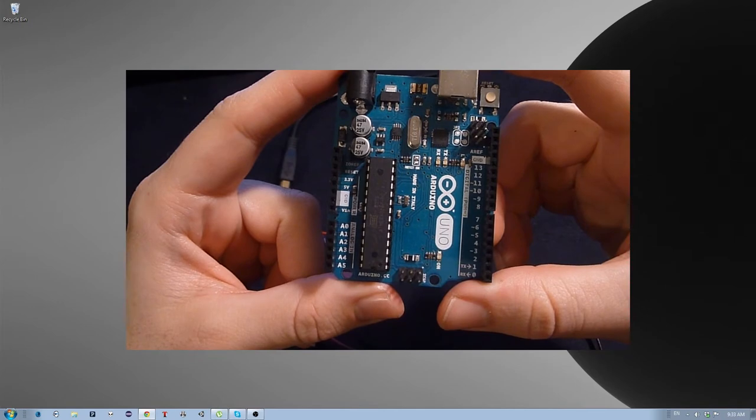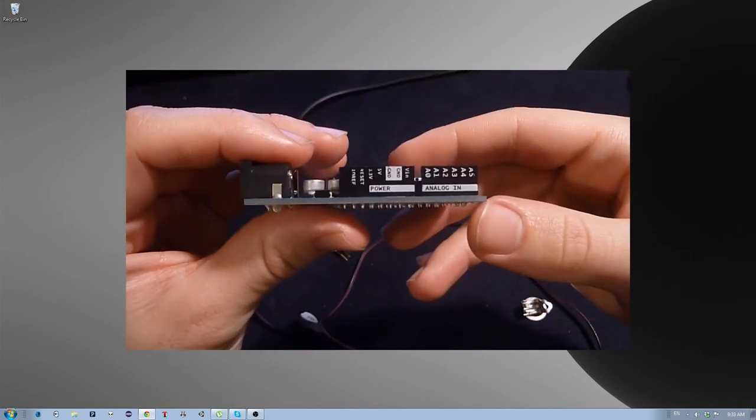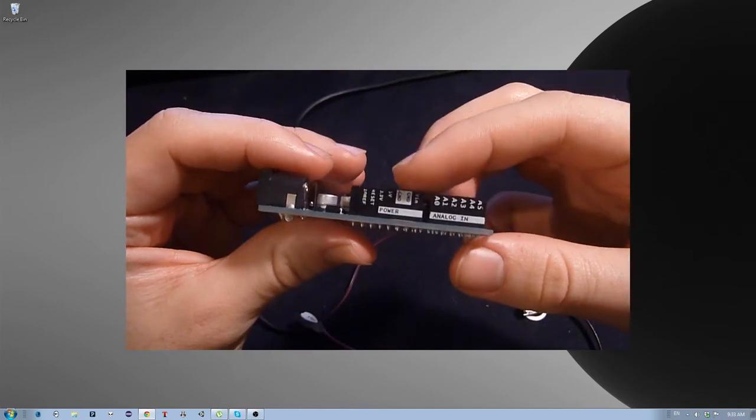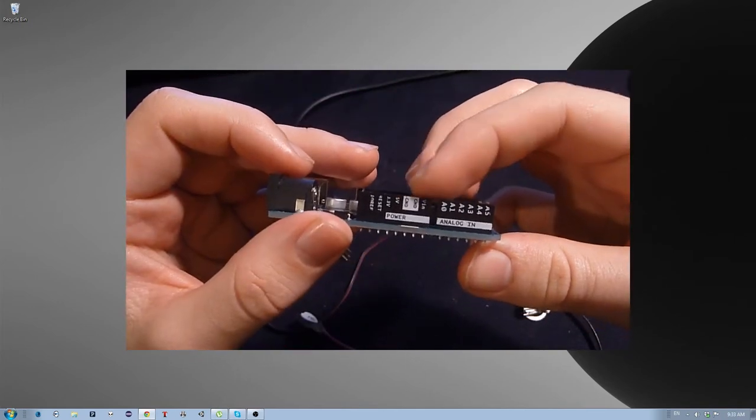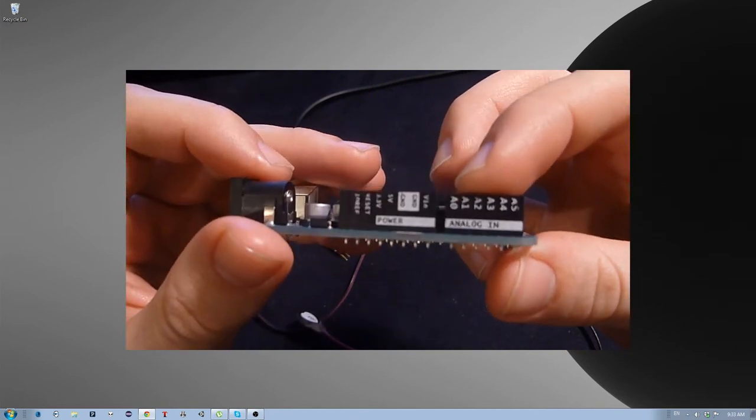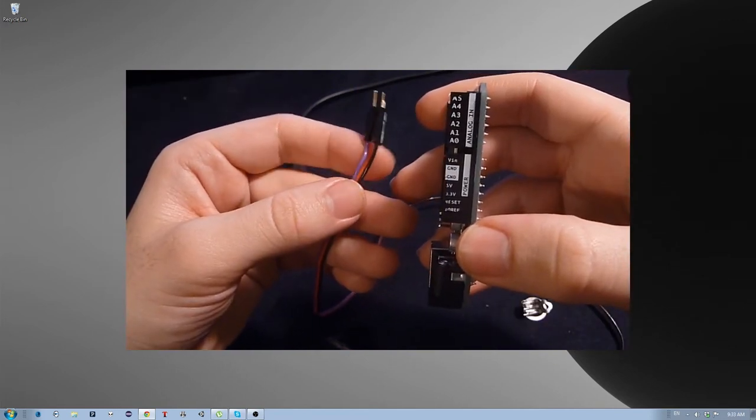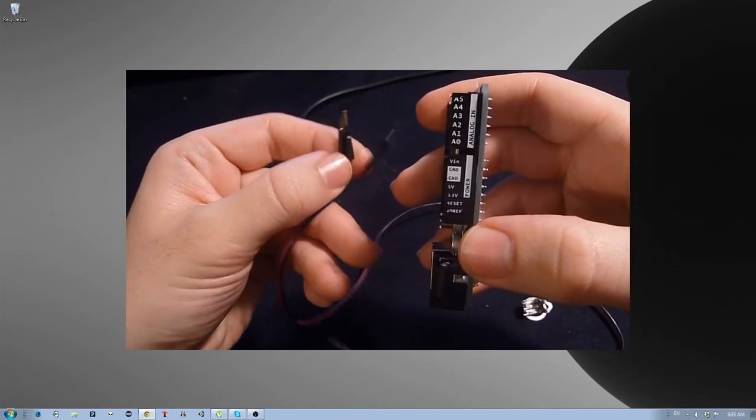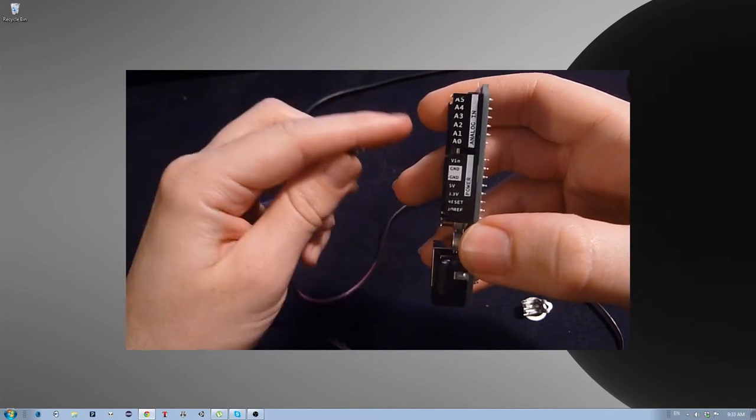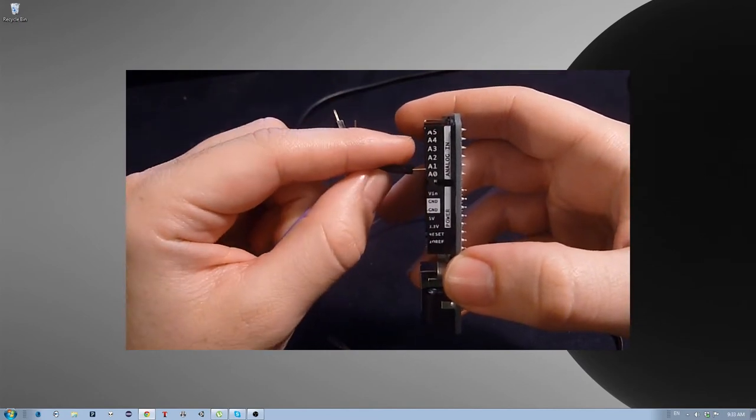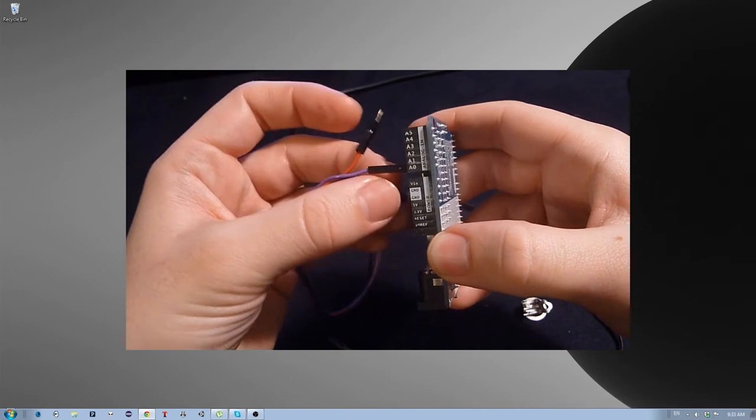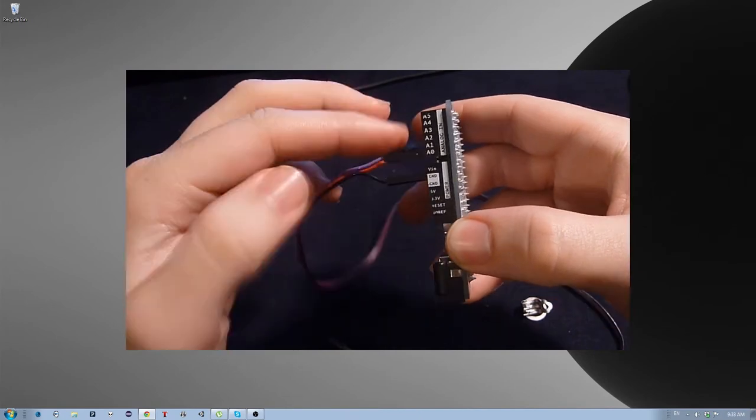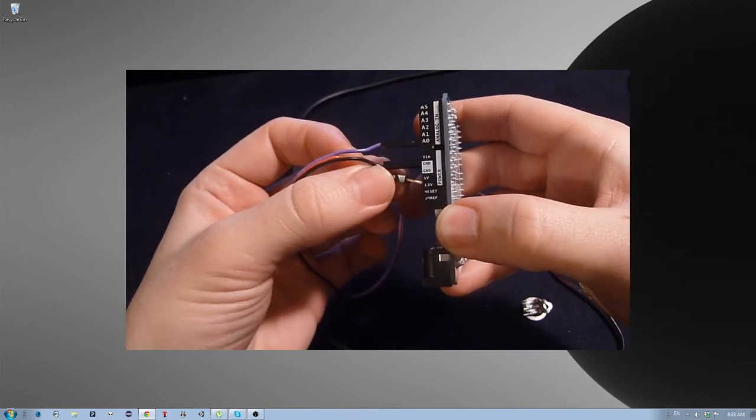This is the Arduino Uno. We're going to be primarily interested in the ground plugs, the 5-volt, and the A0. To connect the pulse sensor to the Arduino Uno, you're going to want to put the purple data cable into the A0 slot, the black ground cable into the ground slot, and the red voltage pin into the 5-volt.